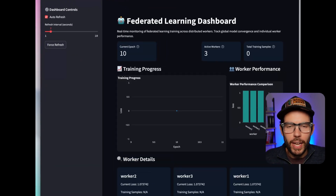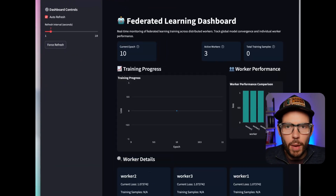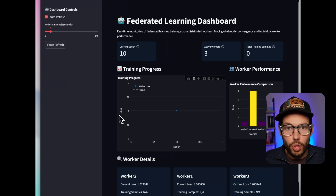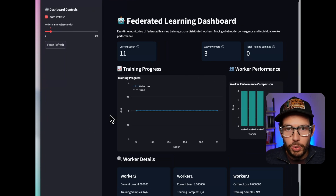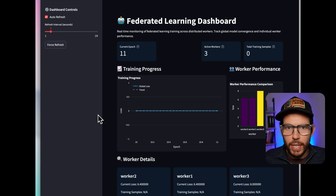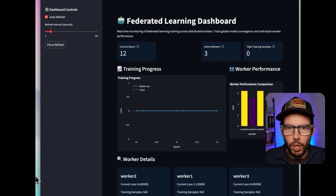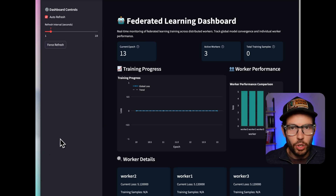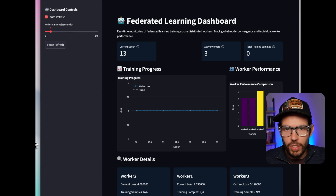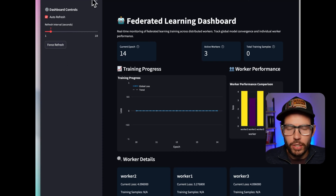Great — now the system is up and running. From the front end, we can see that it launched three worker nodes, and the coordinator is orchestrating a training run. The dashboard lets us know both global loss and loss on the individual worker nodes of the federated training.